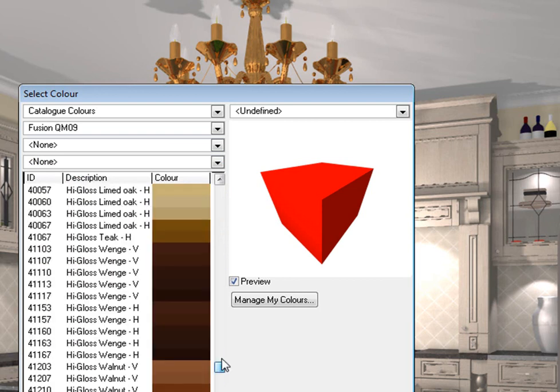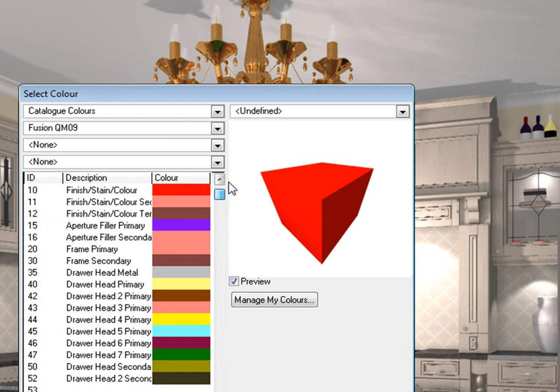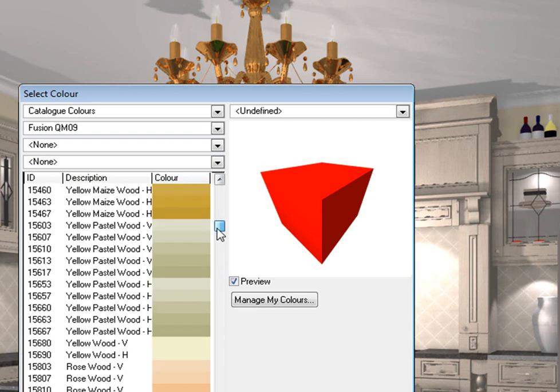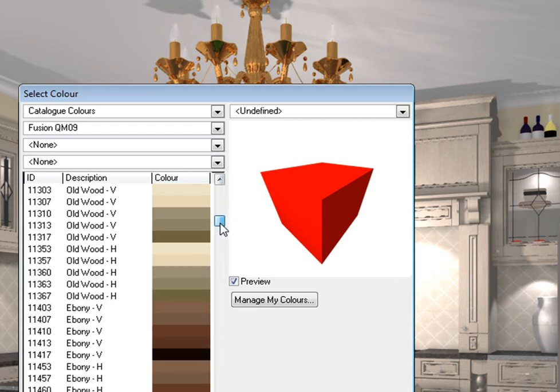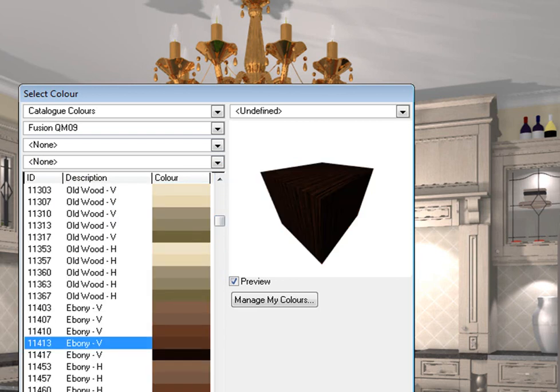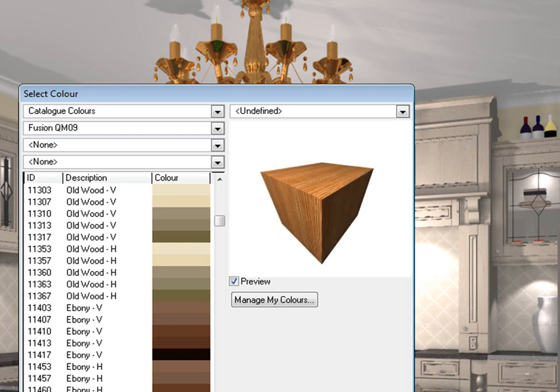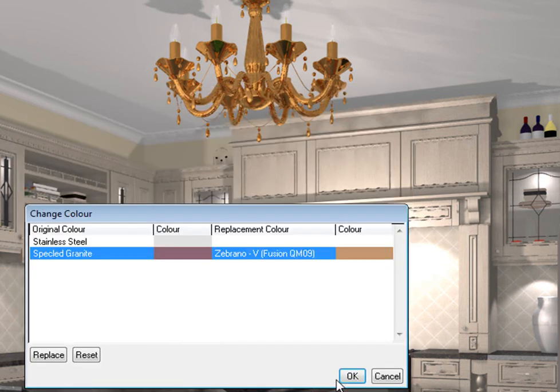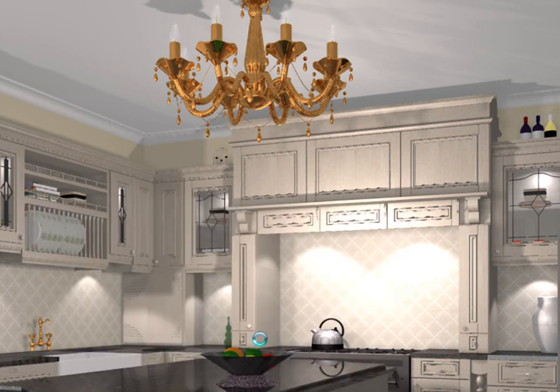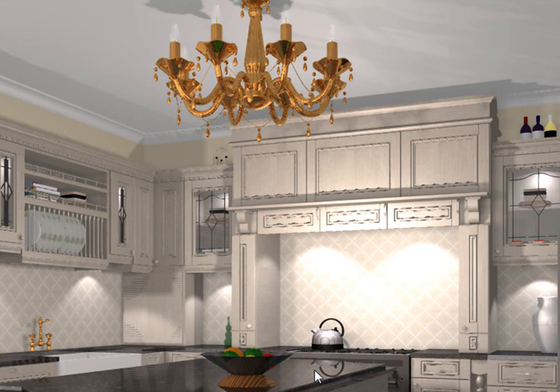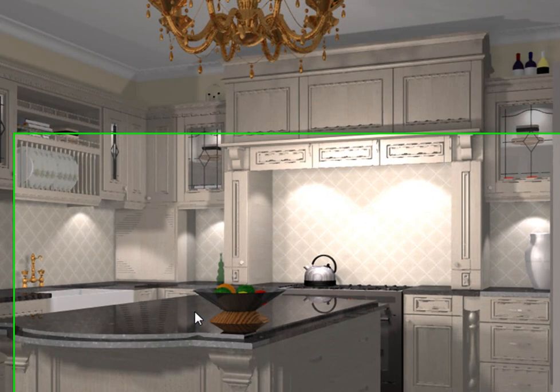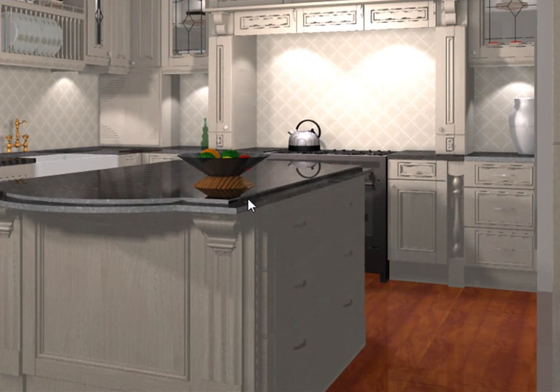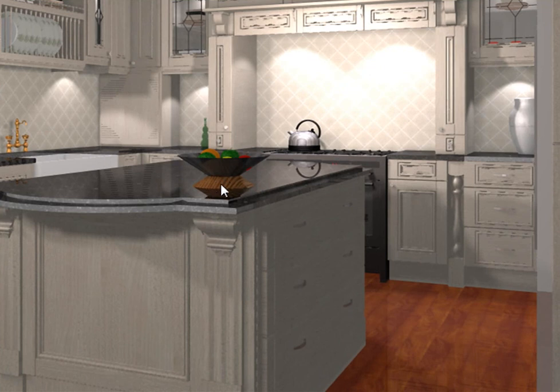So you can change colors from any catalog you like to any catalog color. So let's go to Ebony and let's make it something lighter. There we go. Press OK. So you've chosen now from an advanced graphics catalog to a Fusion QM catalog color. And there we go. You can see the color has changed from the base of the bowl to the Fusion QM catalog color.